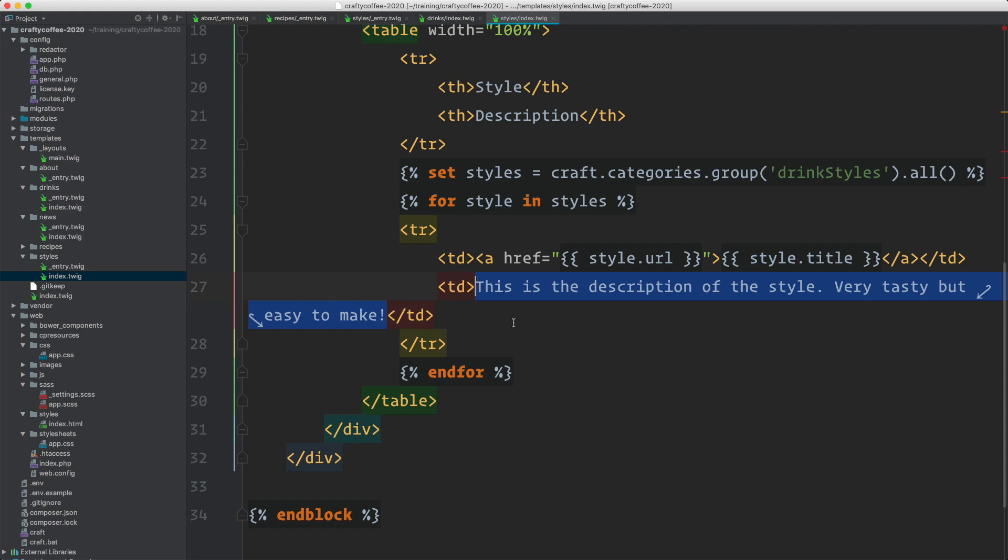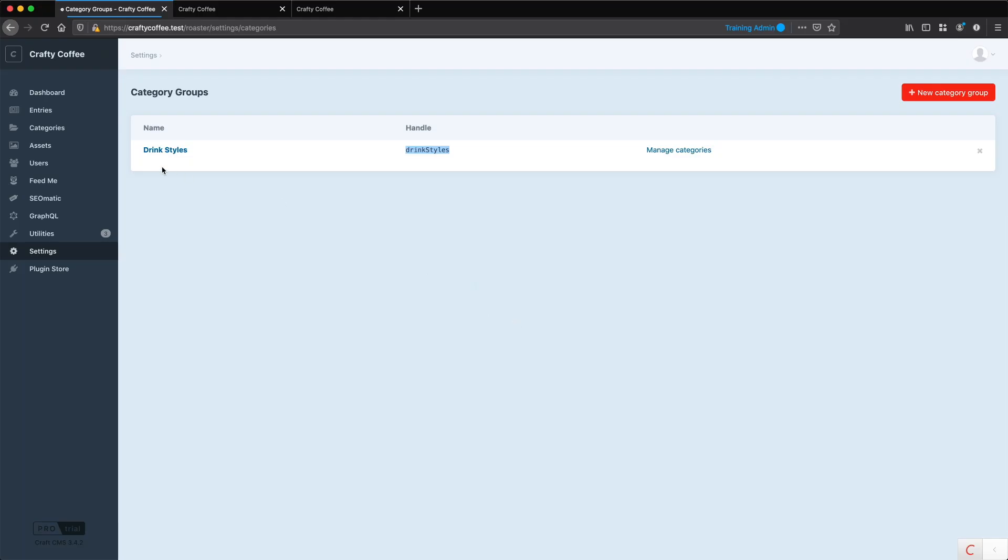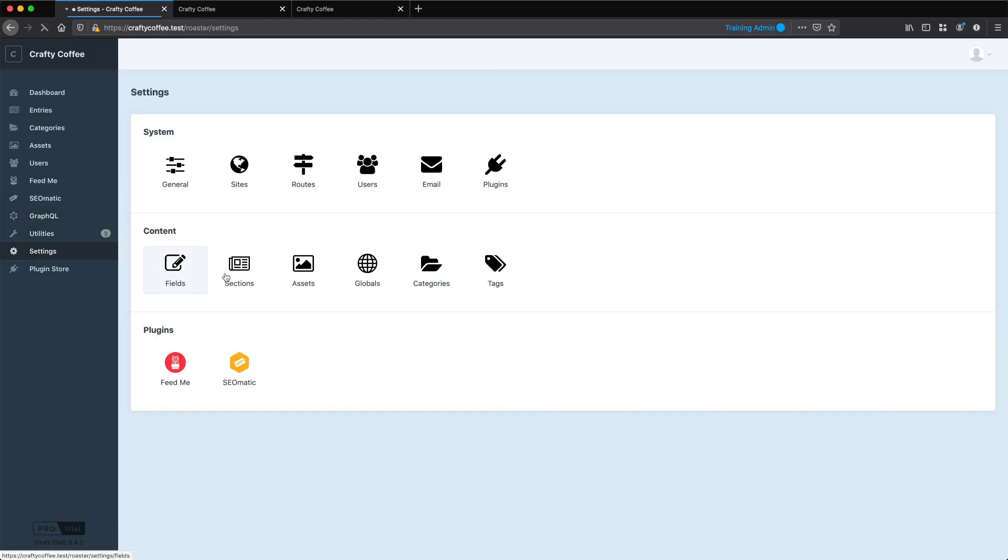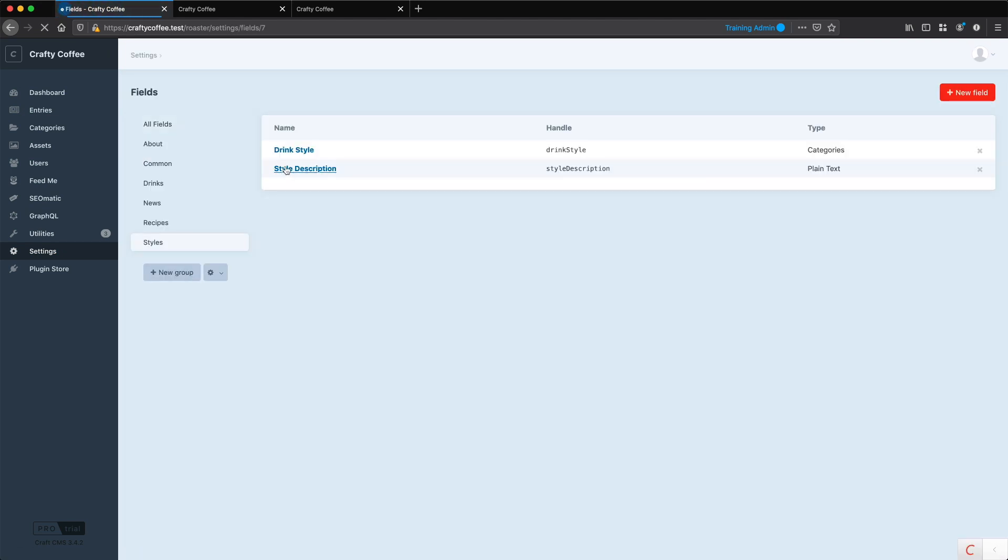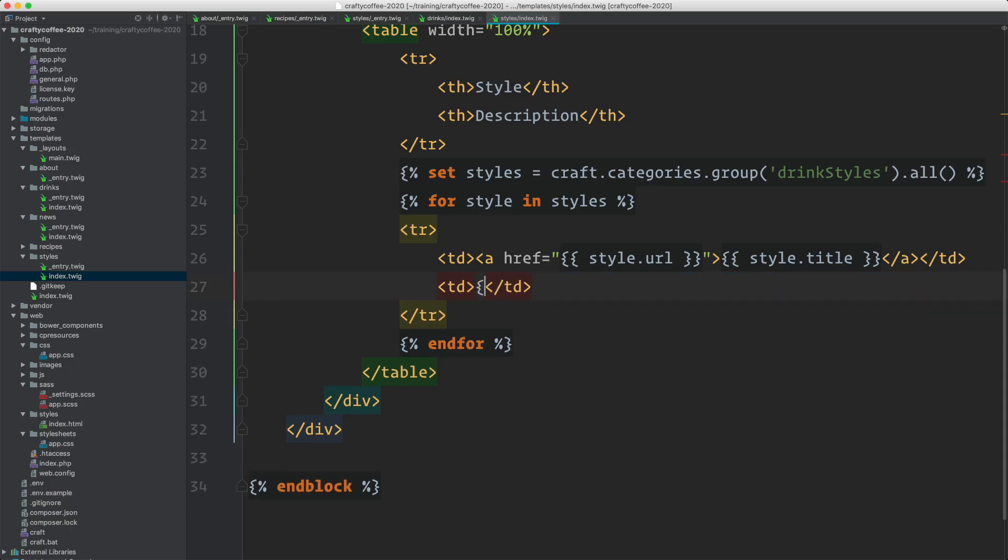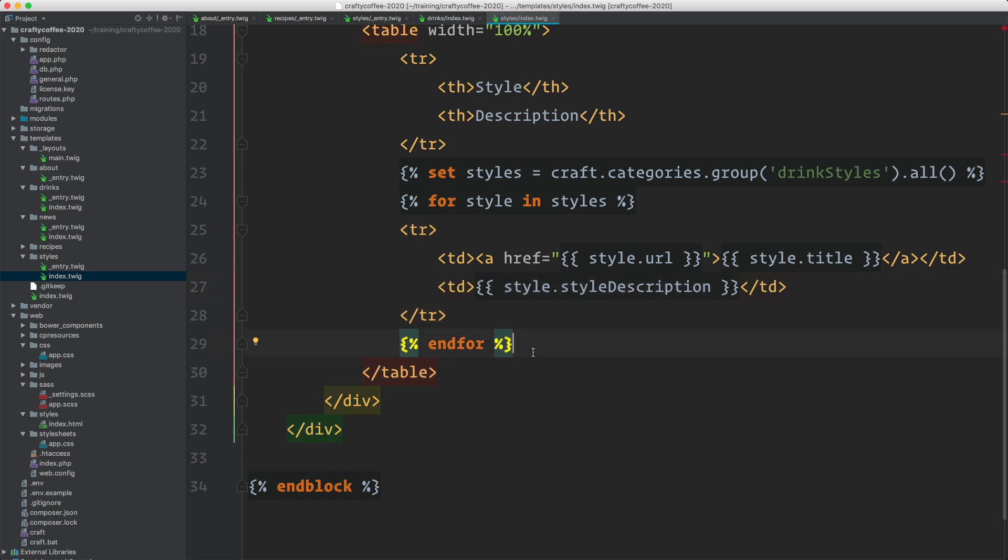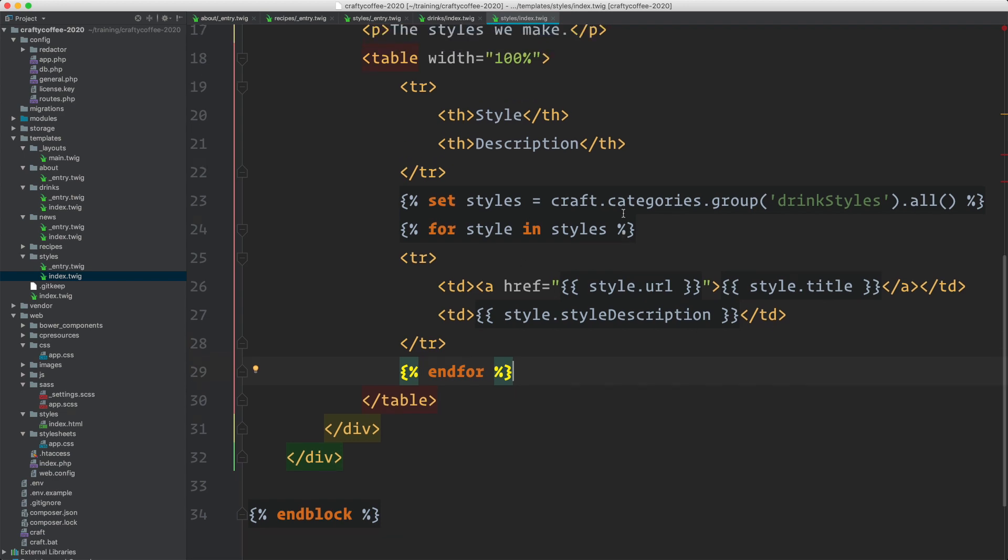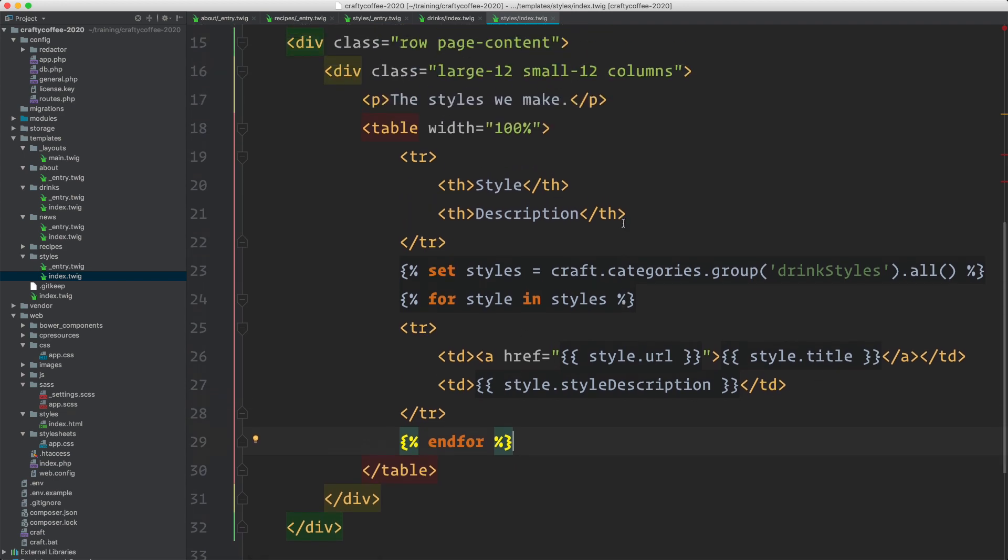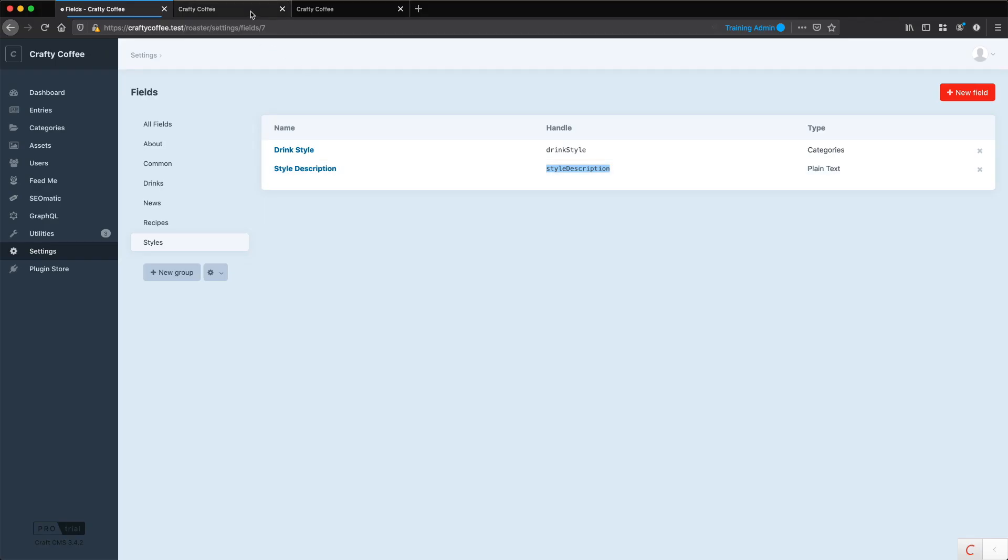And then here we're going to output the style.title, style.url. And then is there a description if I look back into my control panel to the fields, styles, style description right here. So that'll be style.styleDescription. And then endfor. So it should list out all of the styles in the table and then link off to them so we can actually see the entries associated with them.